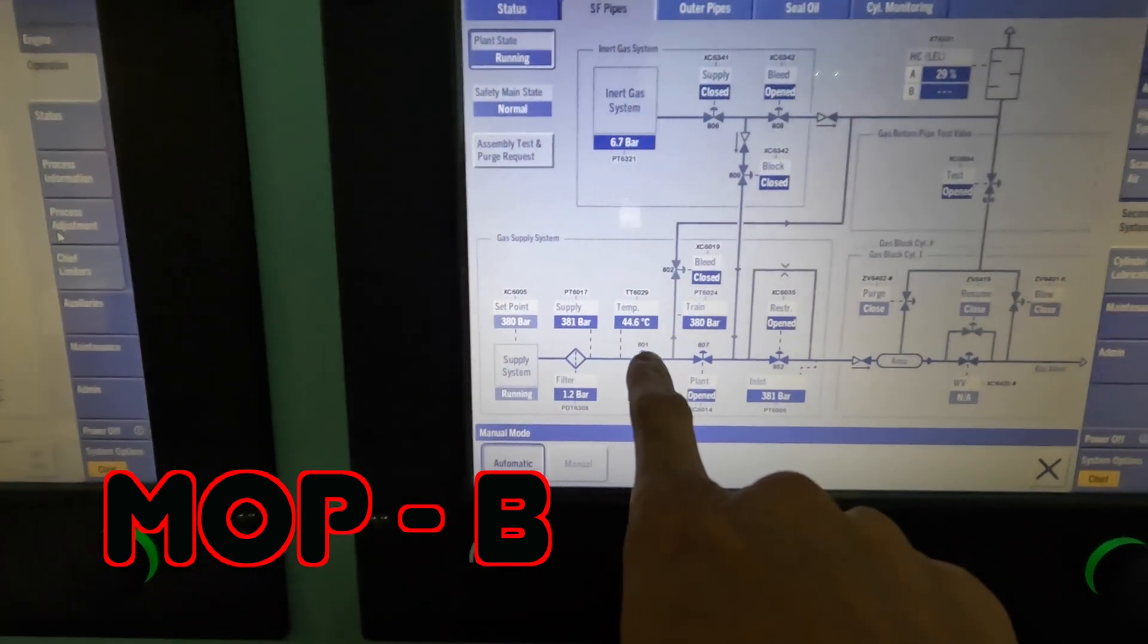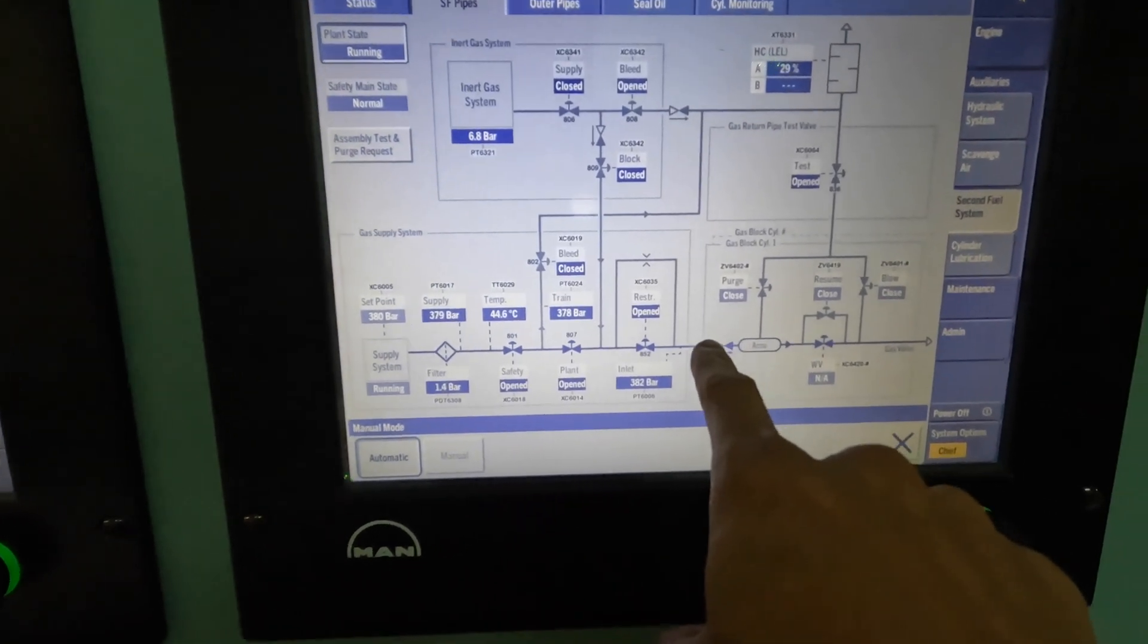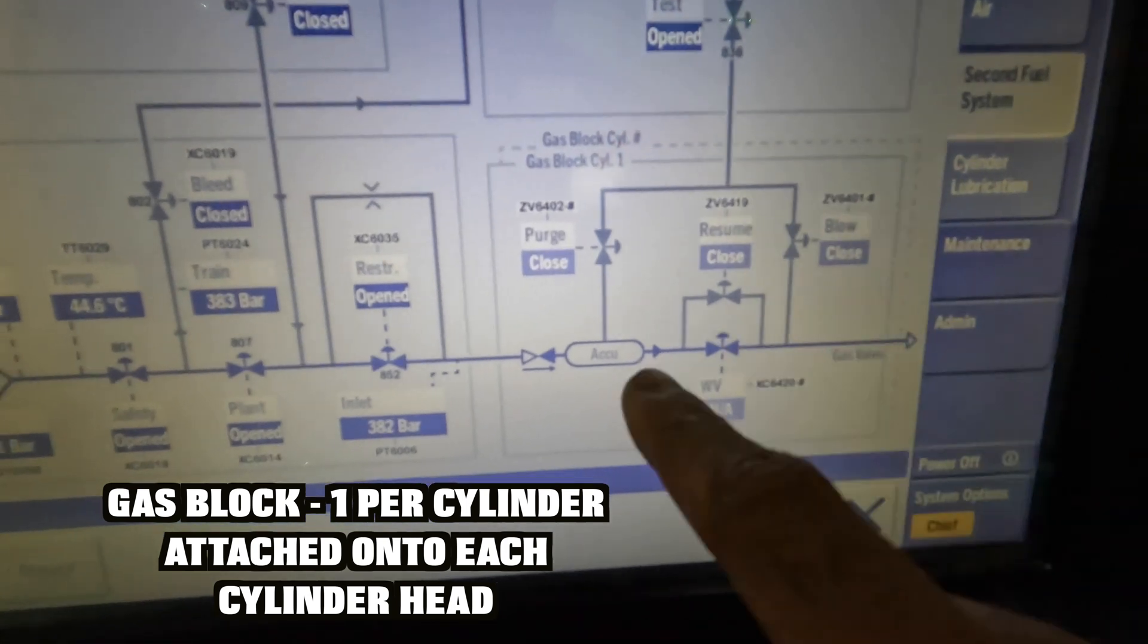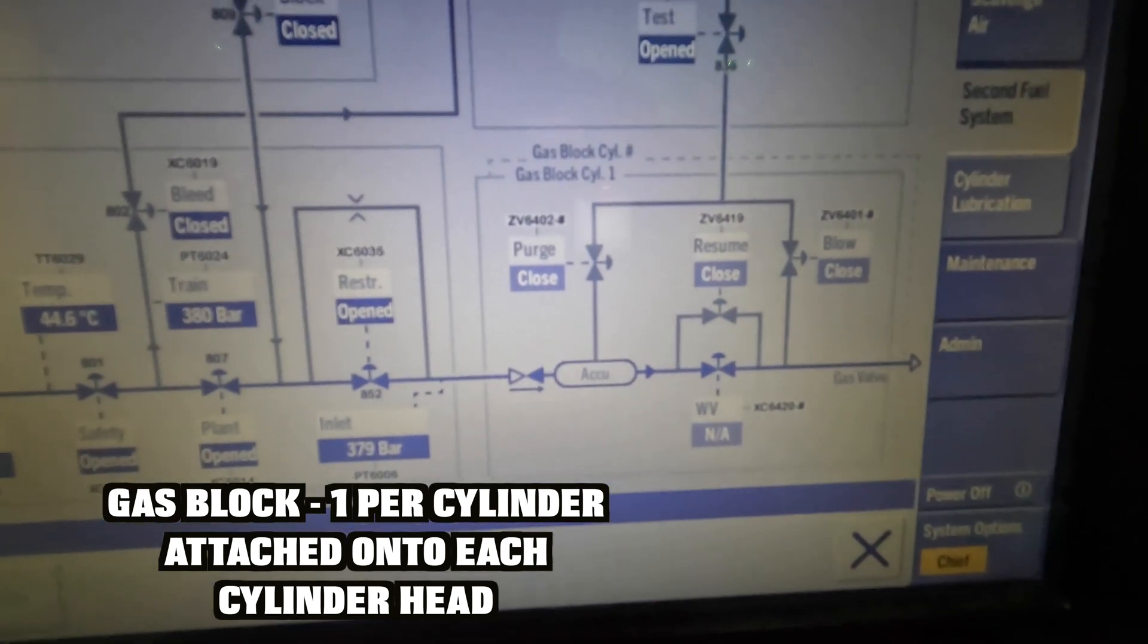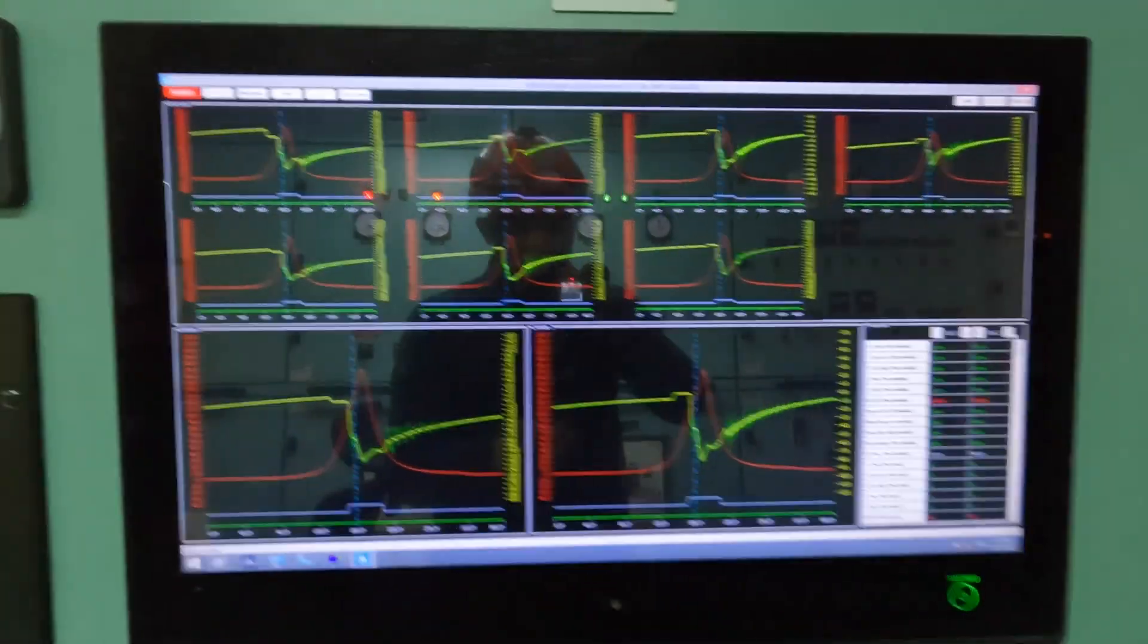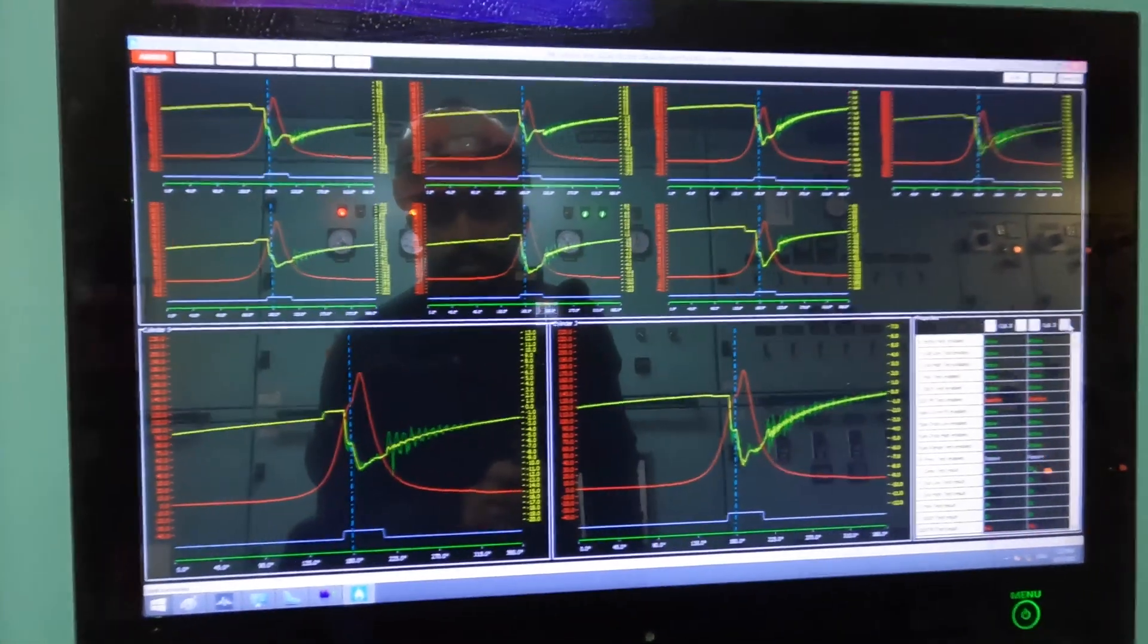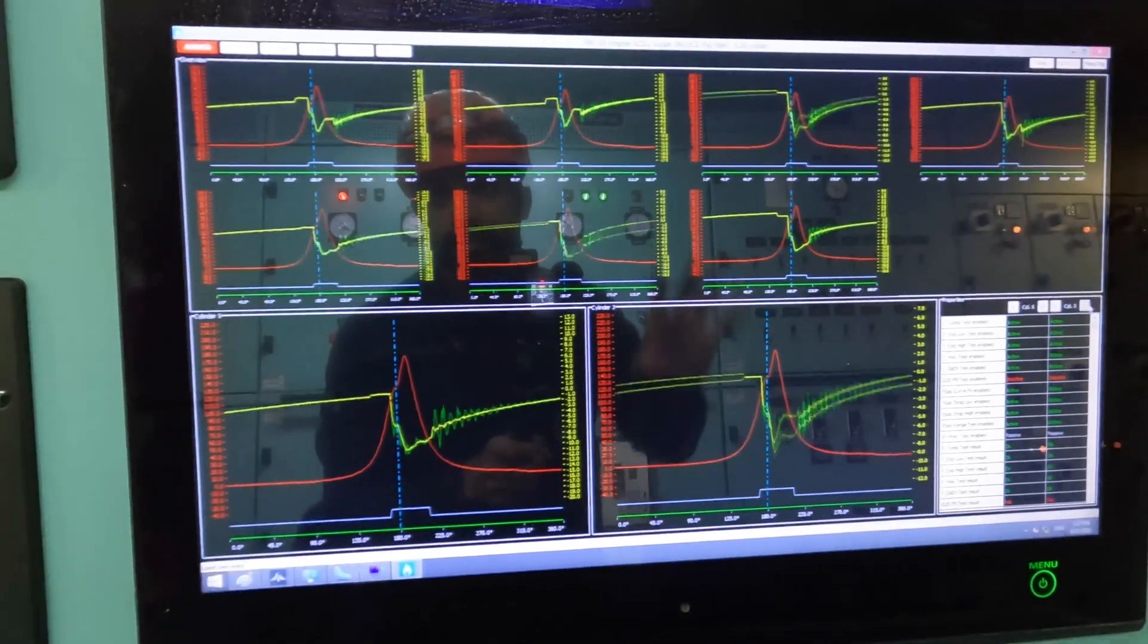It goes into the gas valve train, then comes from there into the double wall pipes into the engine. This is the gas block for each particular cylinder. Right now it's showing cylinder one, but each cylinder has a gas block. Here is your ECS, the computer where I see all my PMI pressures.